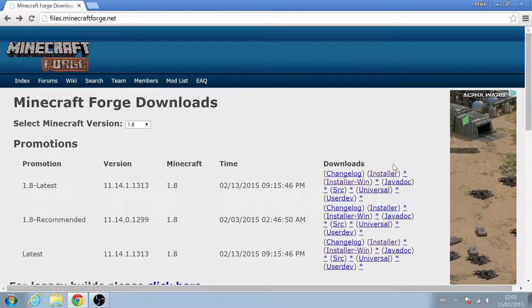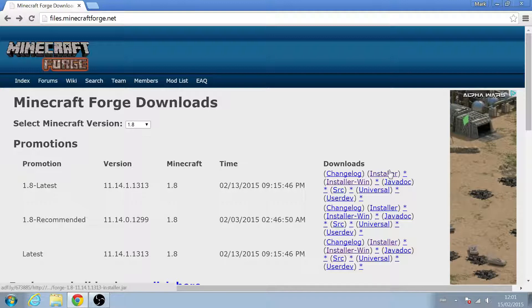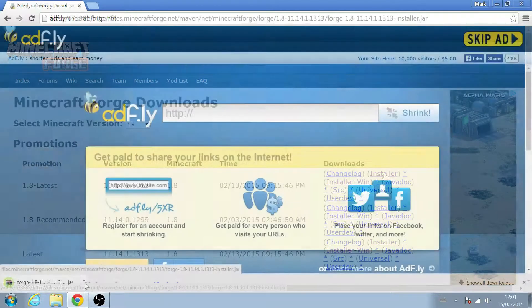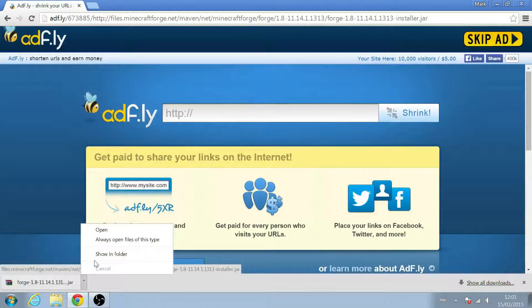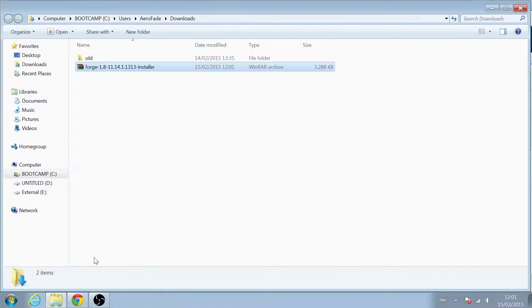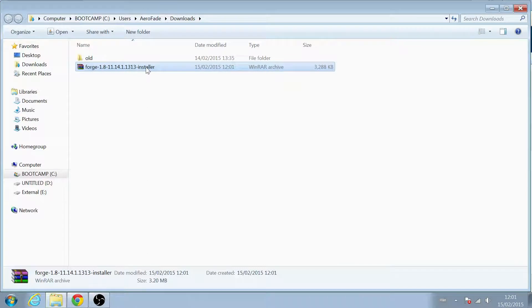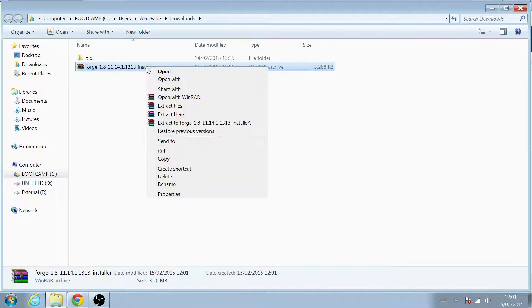I'd recommend downloading just the installer link, as you can use it on Linux, Windows, and Mac. When it's finished downloading, if you're on Windows, open it up in Windows Explorer, right-click on the file, and make sure you open it up with Java.